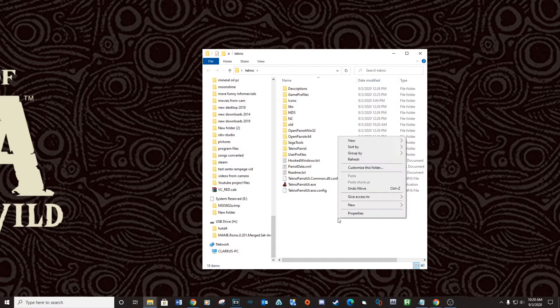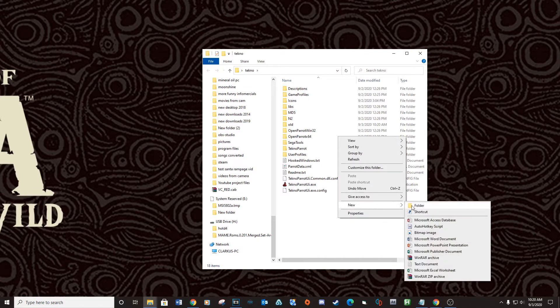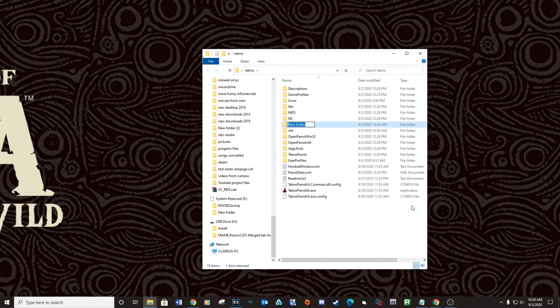Open up your TechnoParrot folder and create a new folder called ROMs. Any ROMs you download will need to be placed in this location.